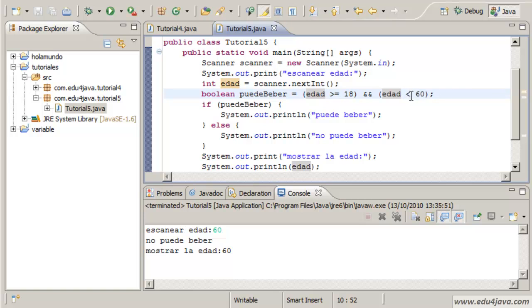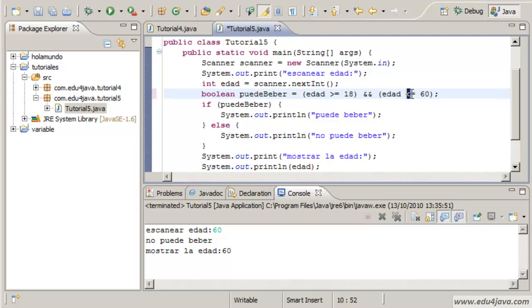We could also write less or equal, and this way allow people with 60 to drink. Only the ones with 61 can't drink. I emphasize in this detail of less equal because it is very common in programming.